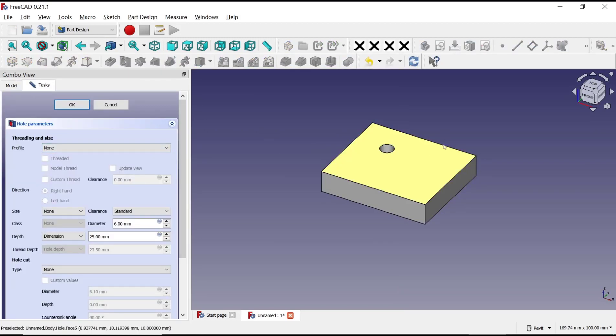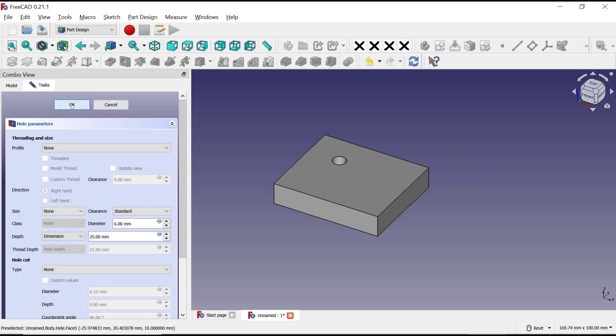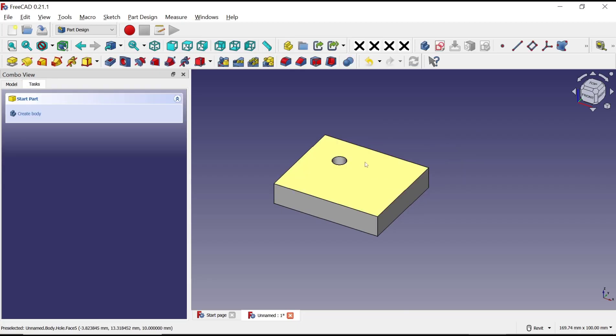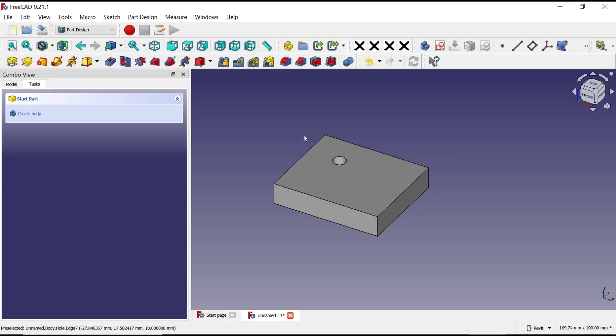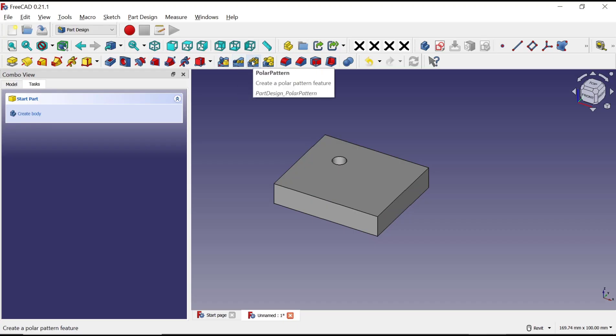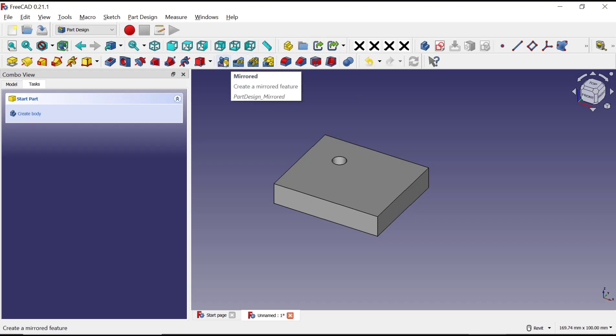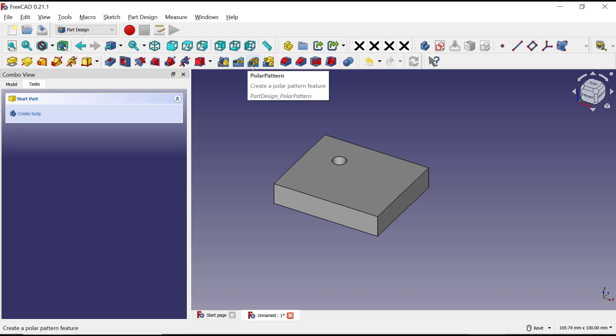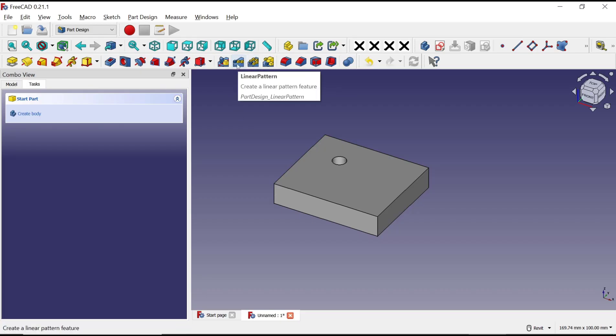Like this. Now if you want to duplicate these holes, we can use pattern tools. Here you can choose the pattern. You can set it by using mirror, linear patterns, or polar patterns. For example, I will use